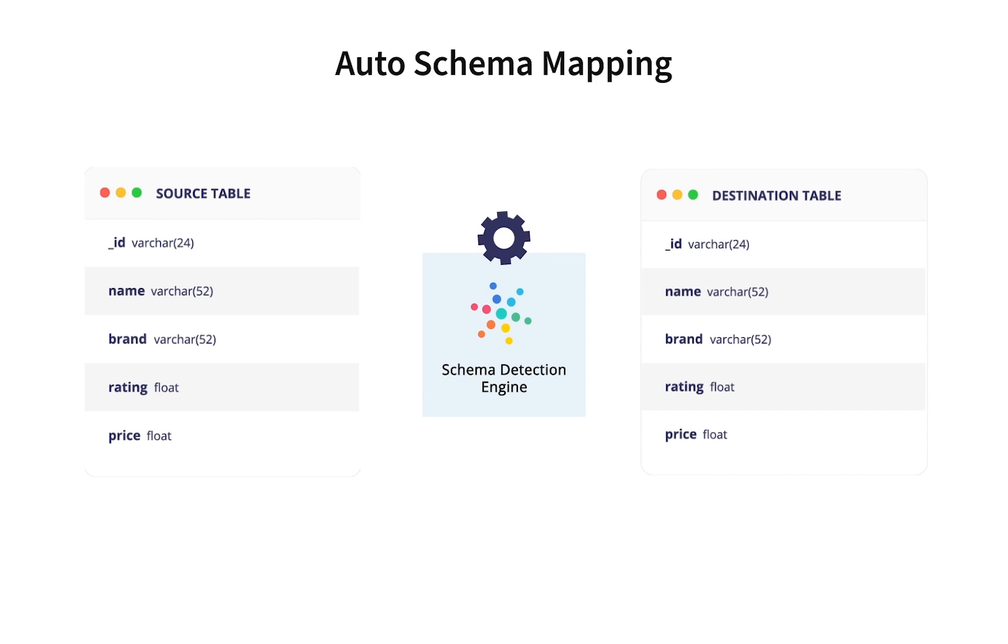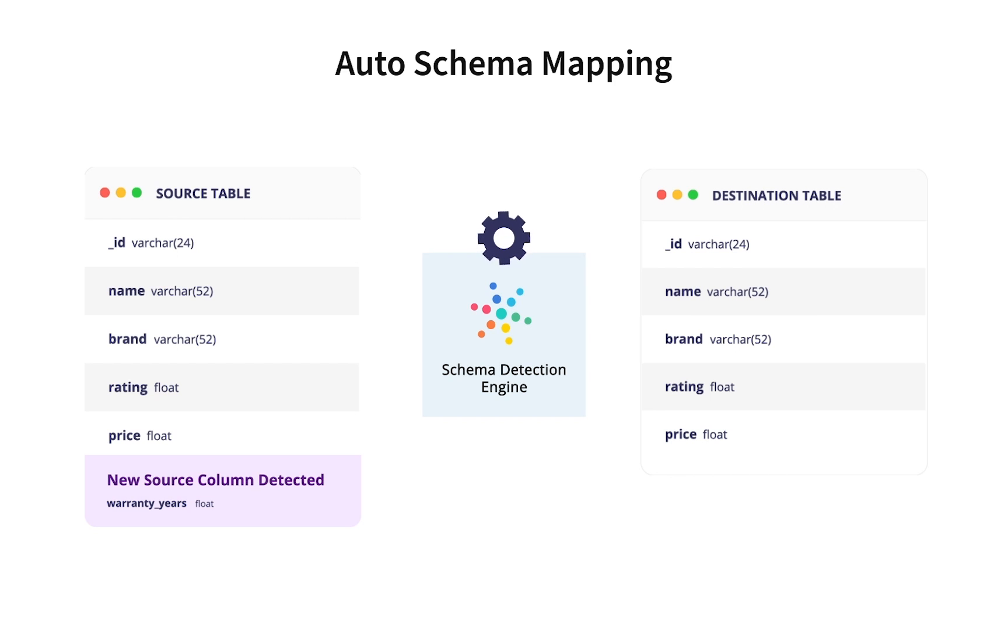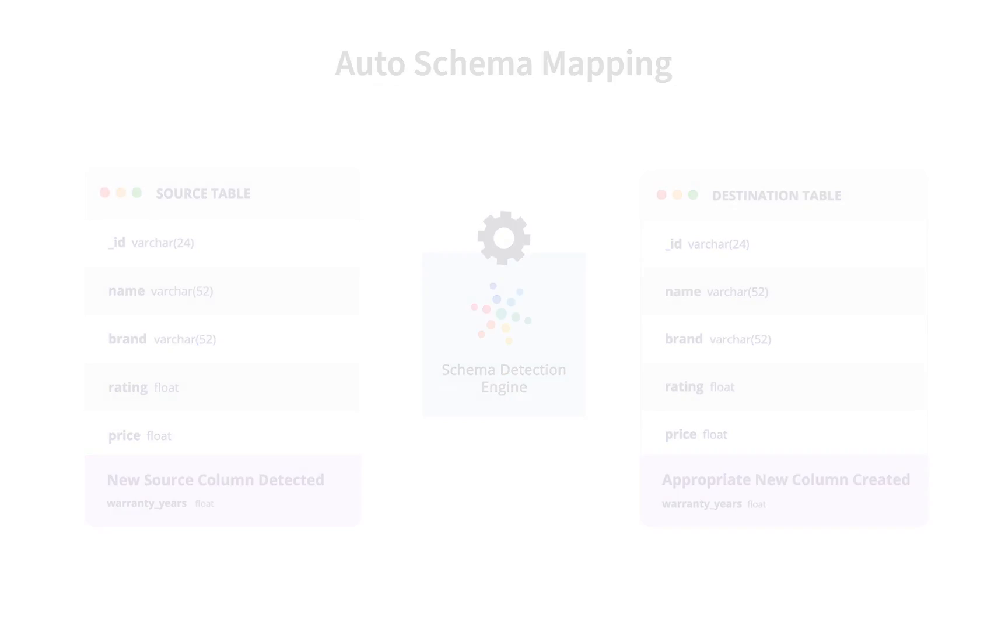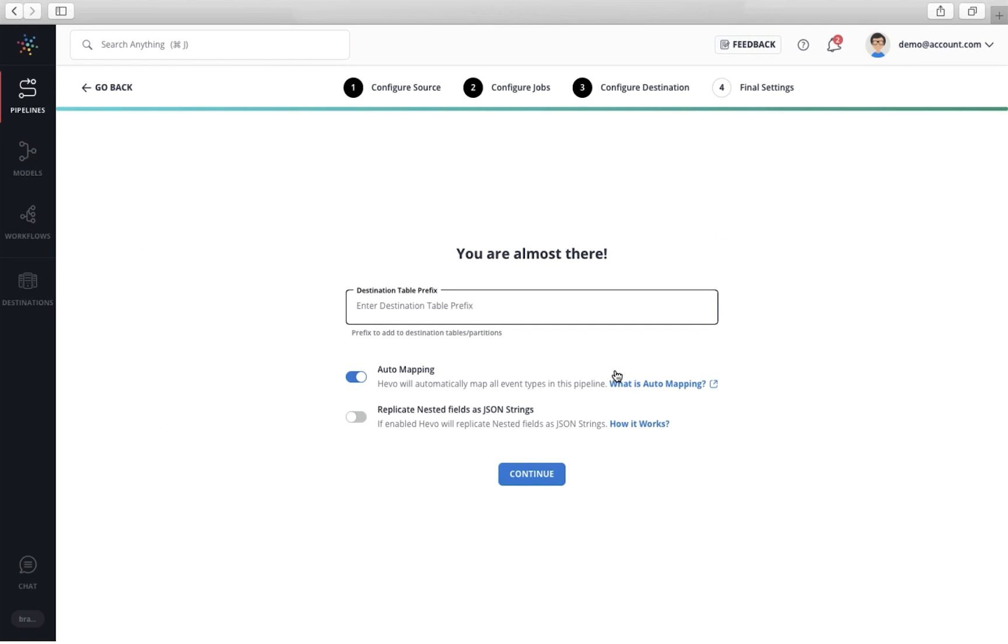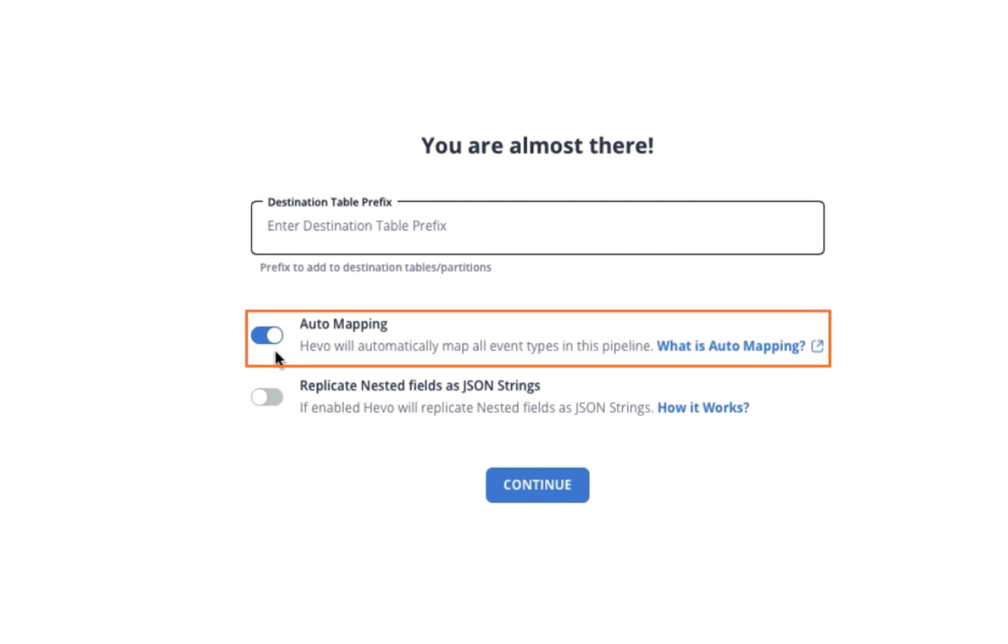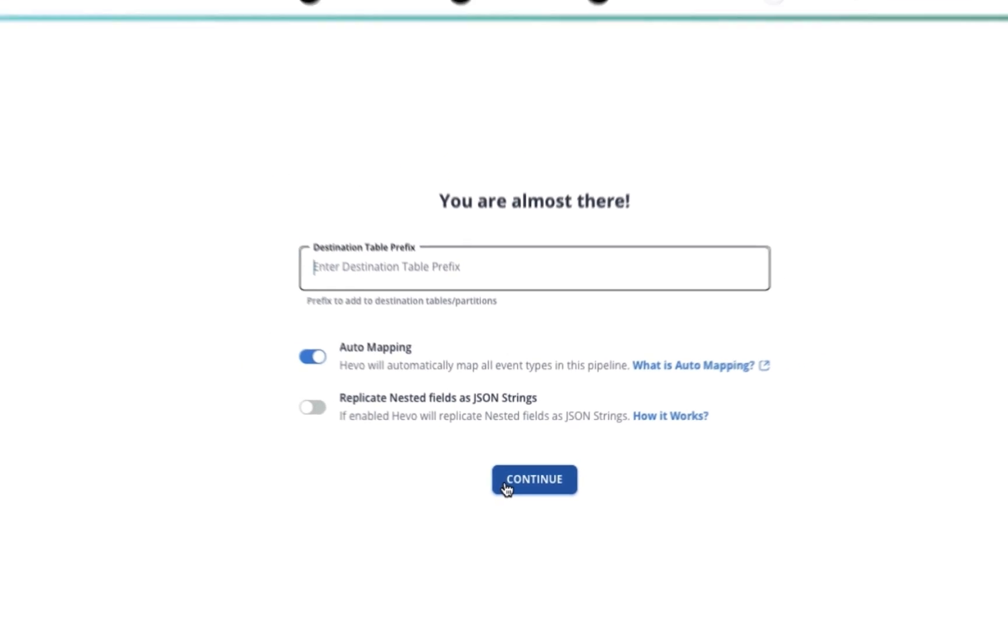If you are wondering what happens if there are schema changes in your incoming data in the future, well, with the automapping feature, Hevo can automatically make appropriate changes in your destination. Now, back to our data pipeline creation. In case you want to create the destination schema manually, you can turn off the automapping option.